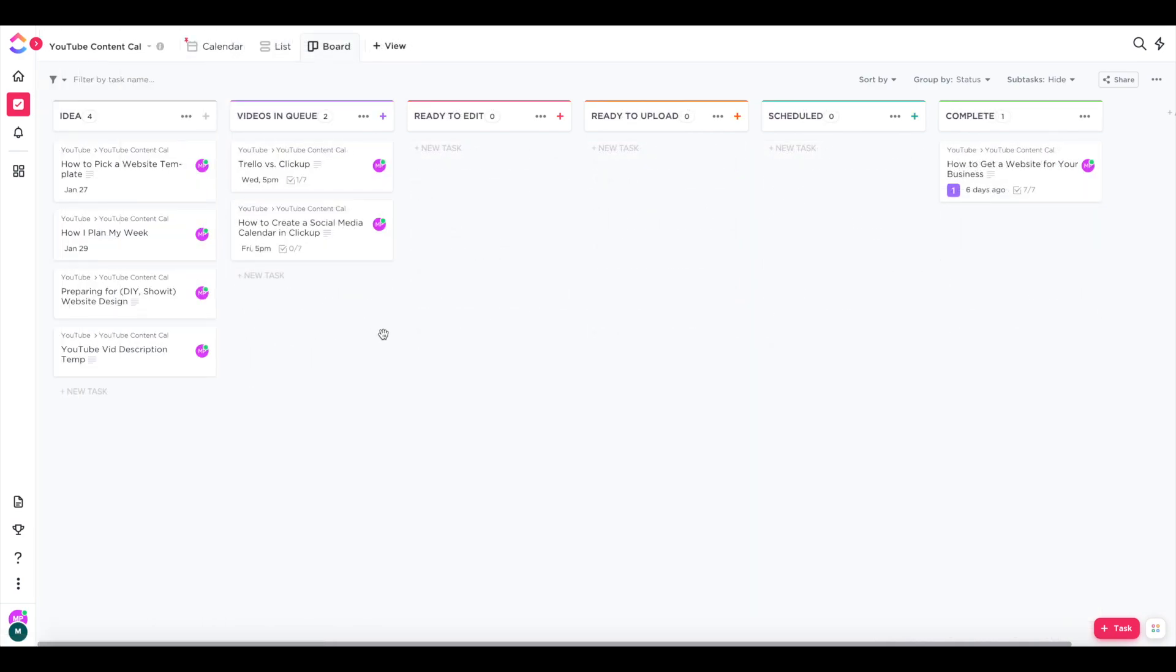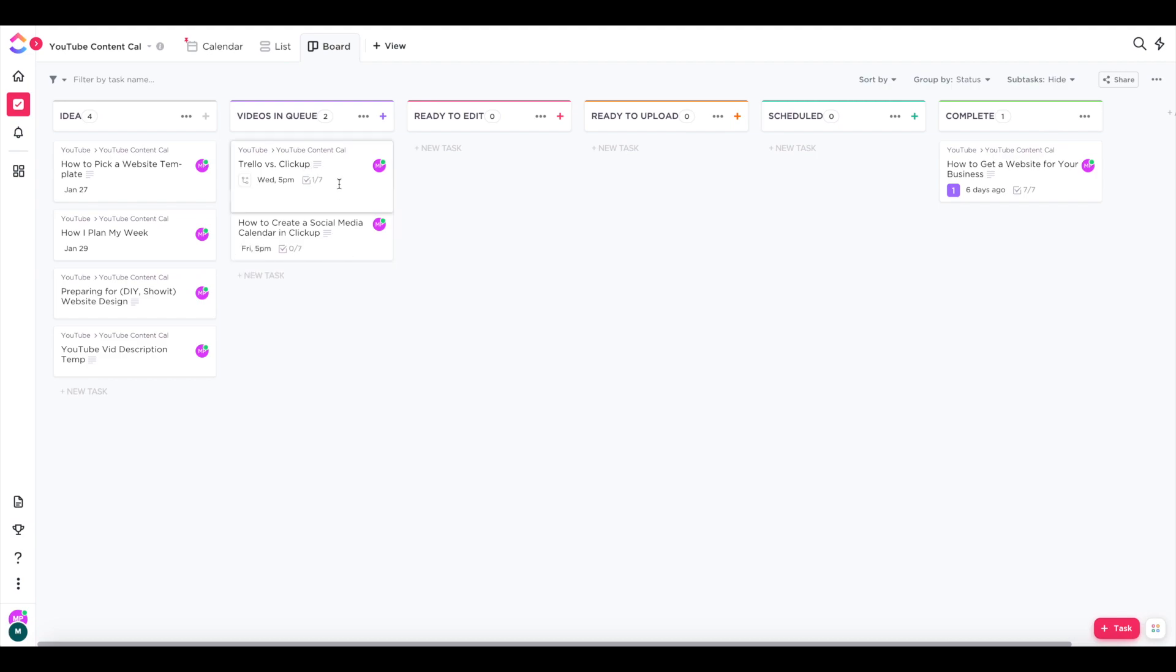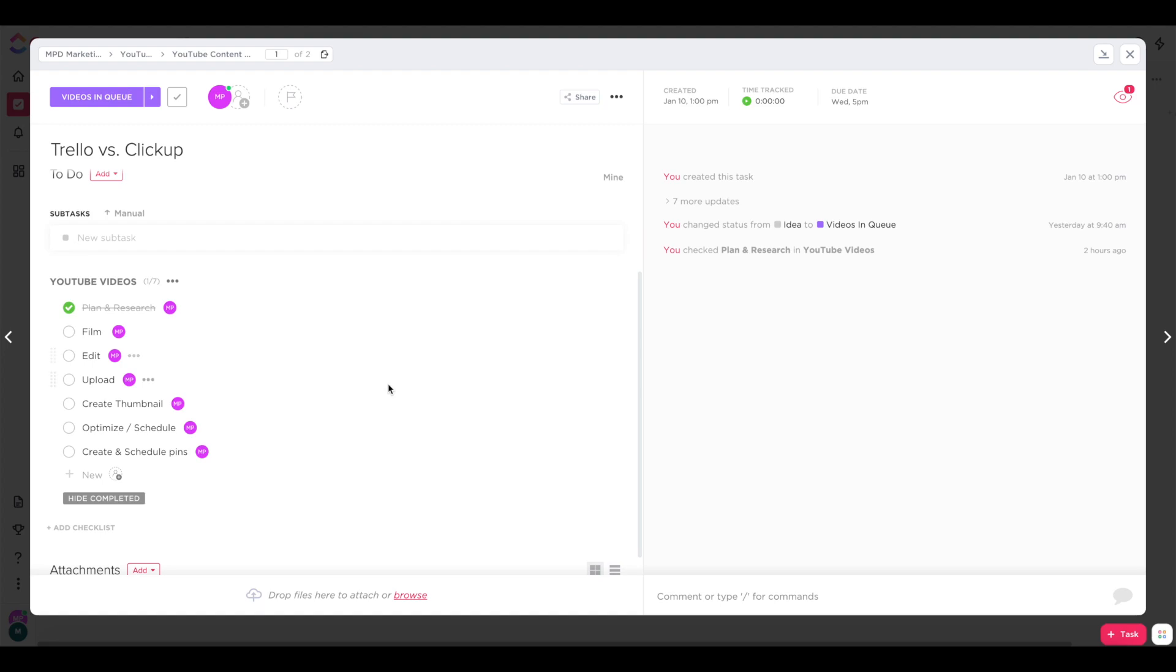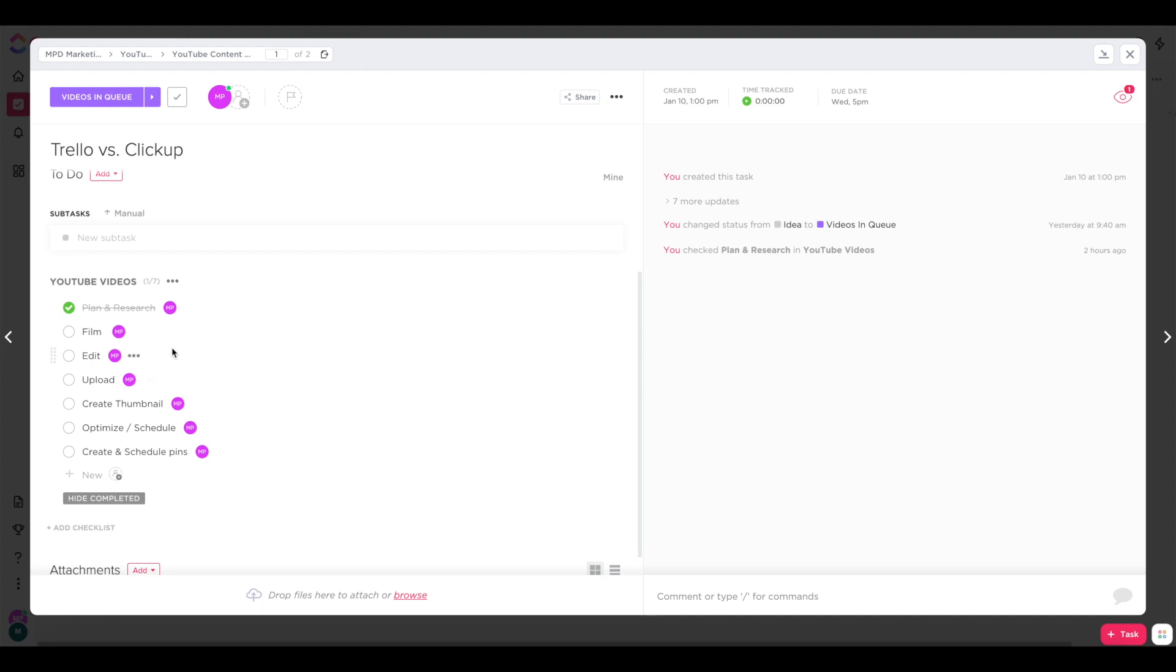One thing that I did want to show you is that you can also create checklists and checklist templates within cards, which can be really helpful. Jessica Stansberry talks about this in her video as well. She had a process where she talks about planning and researching, filming, editing her videos, uploading, creating the thumbnail, and so on. And so in order to make sure she didn't forget any of those steps, she made a checklist and saved it as a template that she can add to all of her tasks for YouTube. And so I've done the same thing with my YouTube content.